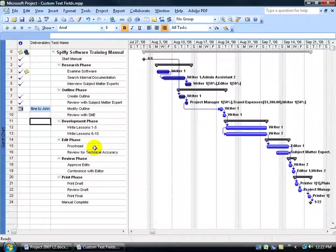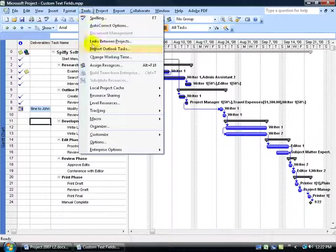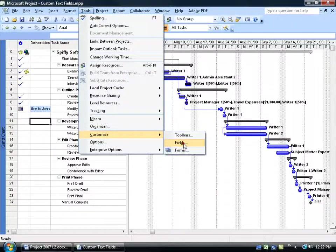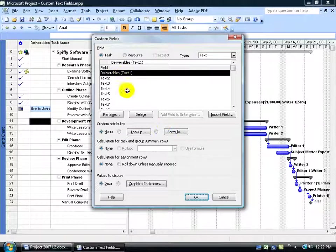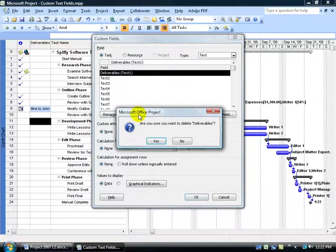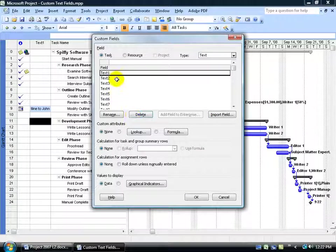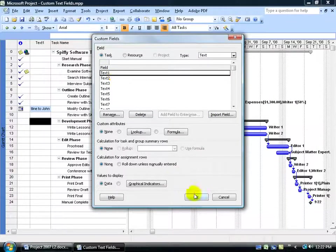Now if you want to get rid of that custom field, just come back up here, click on the Tools menu, go down to Customize, go back to your fields, select it, click delete. And when you get rid of it, it just reverts back to its original default name text 1. Click OK.